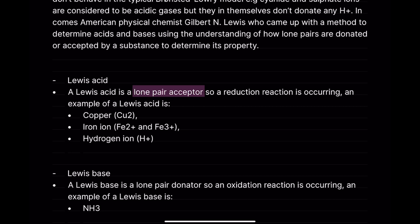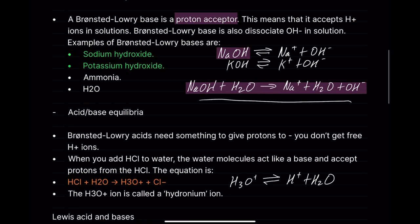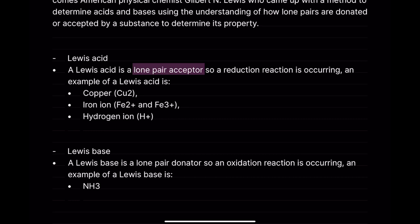A reduction reaction is occurring in Lewis acid reactions. Examples of Lewis acids are copper ions Cu²+, iron ions Fe²+ and Fe³+, and hydrogen ions. These all accept a lone pair of electrons. Using the Bronsted-Lowry approach, it's very difficult to understand why copper is acting as an acid, because it's not easy to see where protons are being donated.